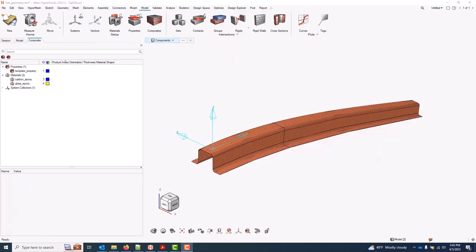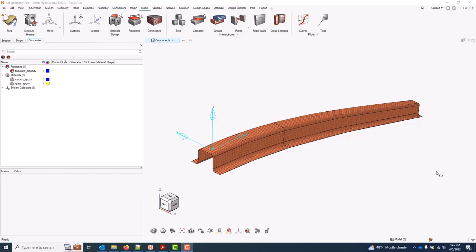This video covers ply shape creation, and we'll ultimately use these when we create our ply entities. It's not a prerequisite that the ply shapes are created before the plies, but I find it's generally easier to create ply shapes first, one ply shape per unique physical shape, and then to simply assign them when the actual plies are created. For this example, we'll create two unique ply shapes. One will be a full coverage of all the elements in the part, and the other will be a partial coverage.